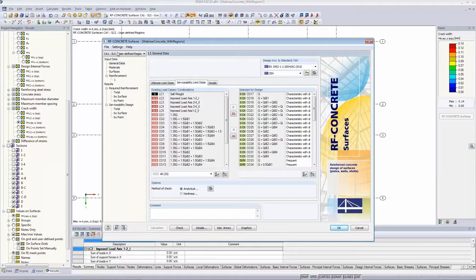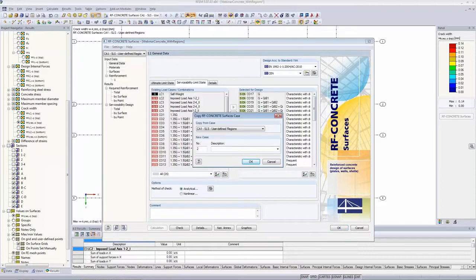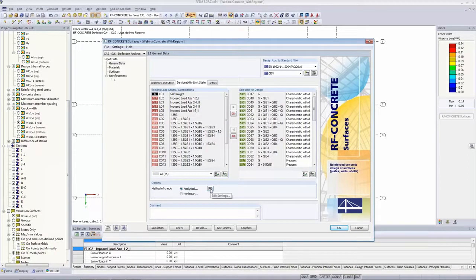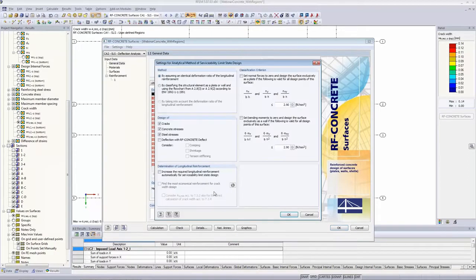Going to the serviceability limit state settings, I copy the case and call it 'SLS Deflection Analysis.' I activate the deflection with RF Concrete Deflect, enabling creep, shrinkage, and tension stiffening. Due to this activation, the surfaces table changes again — we now have creep and shrinkage settings. We assume the hardening process with concrete age start at 28 days, and the shrinkage settings are 50 years, slow hardening.